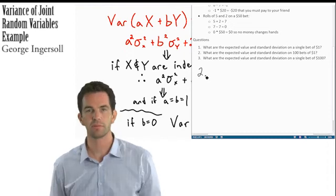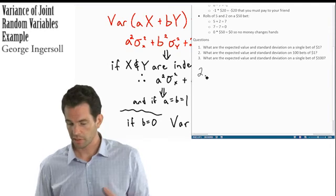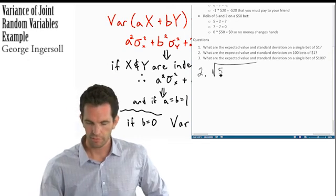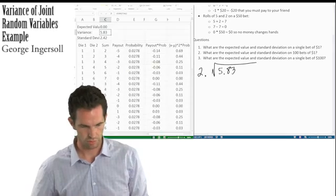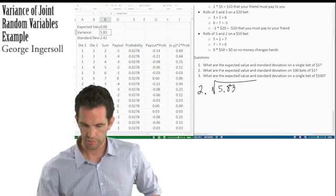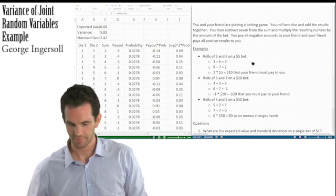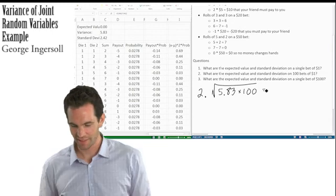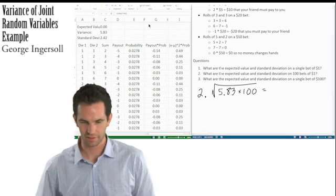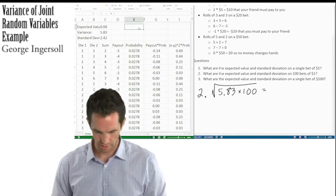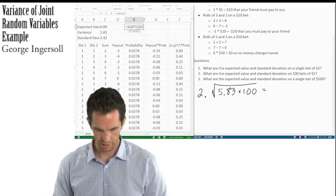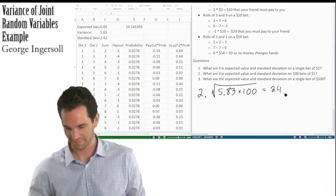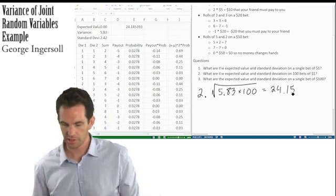So the standard deviation for 100 bets of $1 is the square root of 100 times 5.83, which equals the square root of 583, giving us approximately 24.15. That's our standard deviation on a hundred bets of $1.